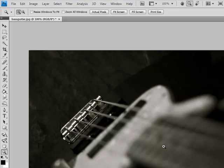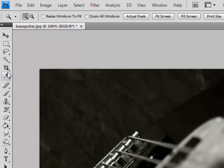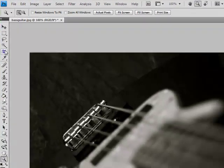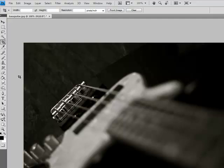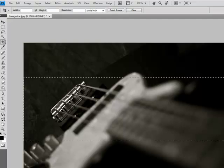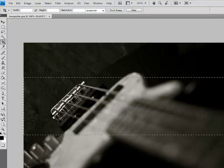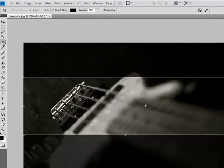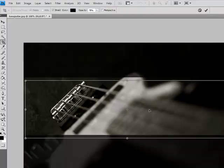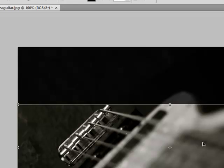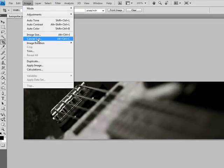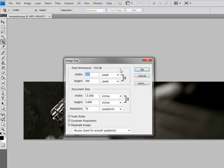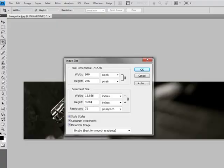There we are at 100 percent. Now I'm not the greatest Photoshop person, but I want to crop this out a little bit. I like that like this, I think. Let's move this around. That looks pretty good. Now what's our image size? Our image size is 940 by 266 and we need to be 198. So we're closer.